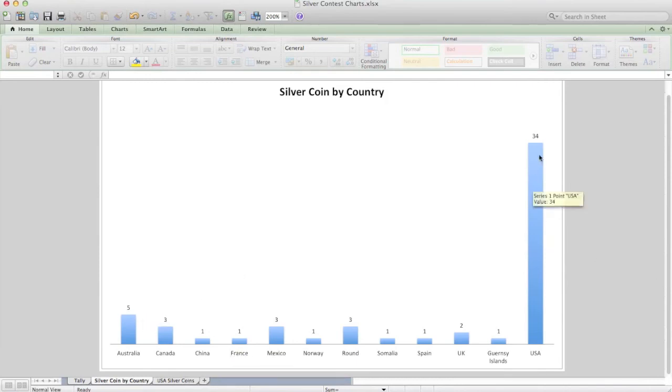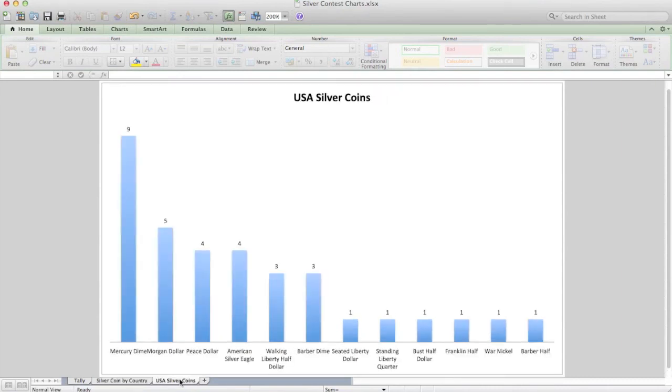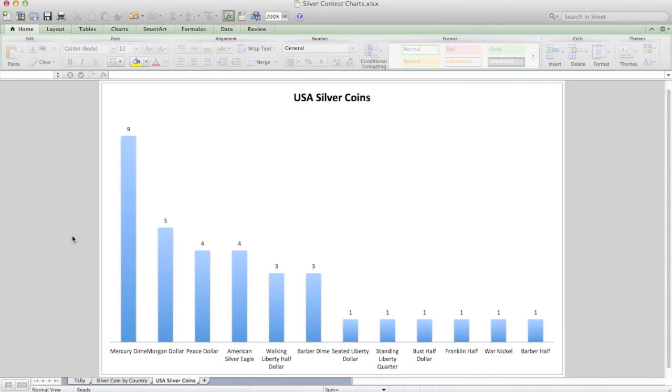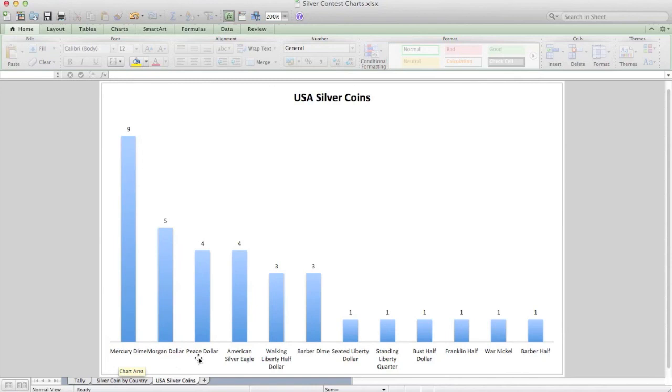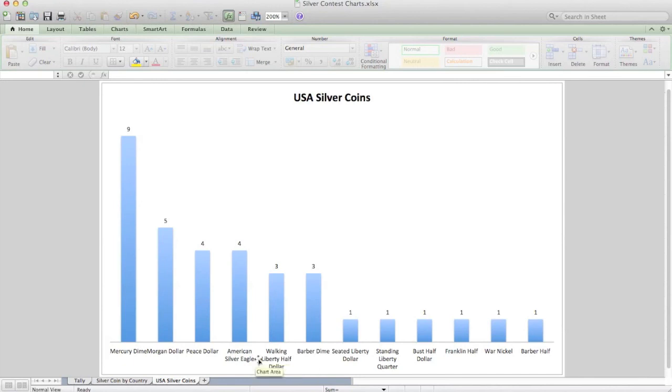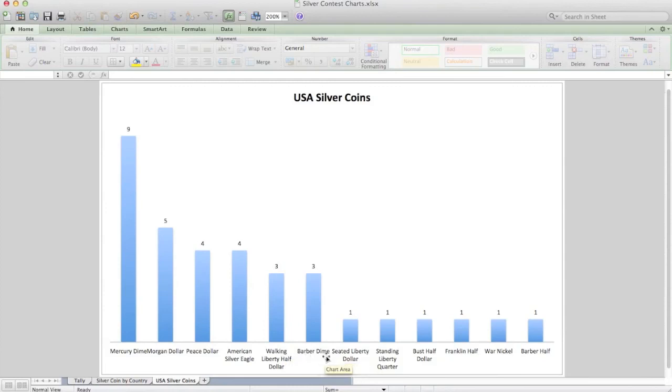Within the USA coins, I've done a chart for that as well, which I'm sure many of you would be interested in. By far the most popular of the US silver coins is the Mercury Dime. Not surprisingly, the Morgan Dollar and the Peace Dollar both feature up there, as well as the American Silver Eagle. The Walking Liberty half dollar is quite popular too, same as the Barber Dime.